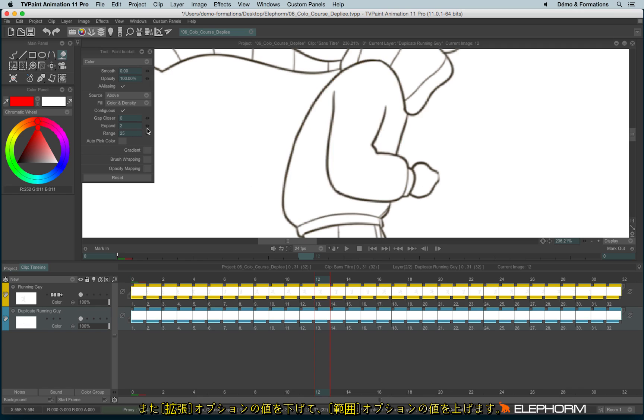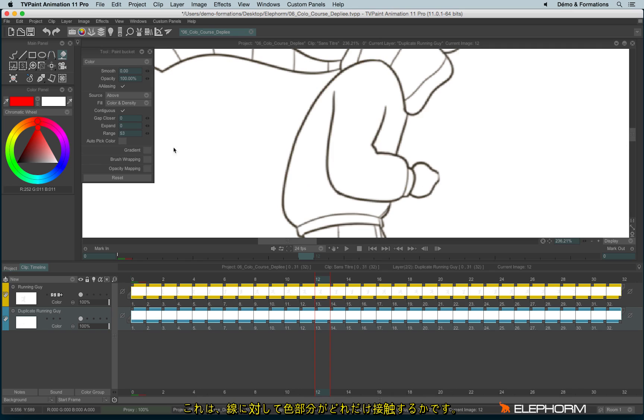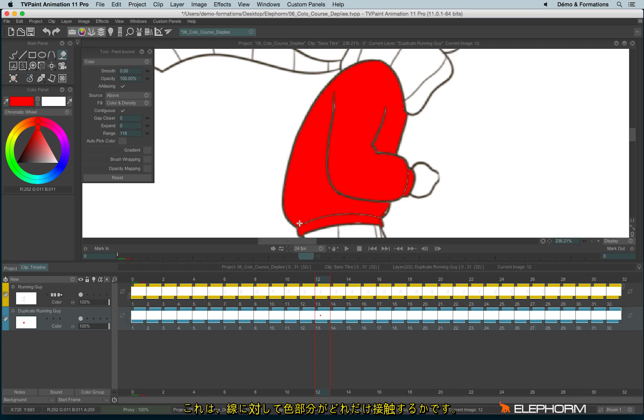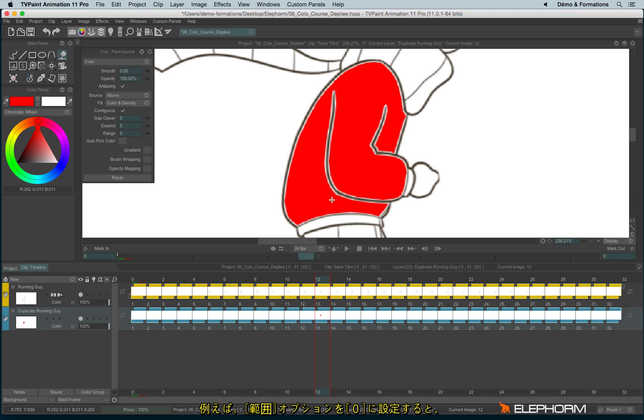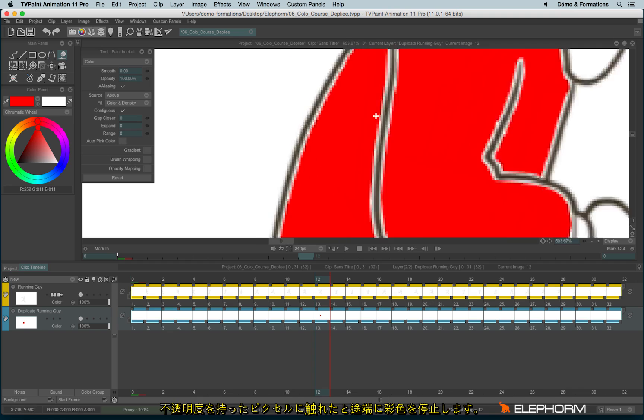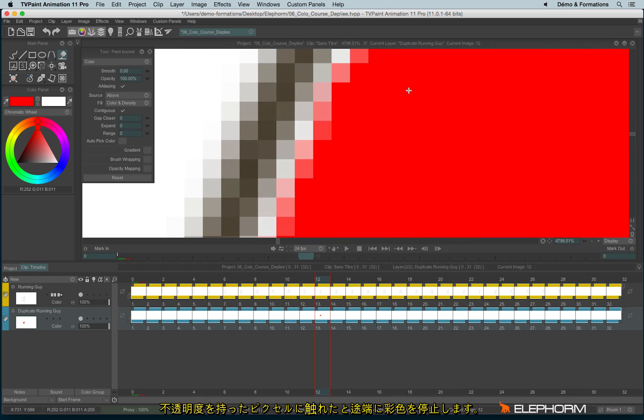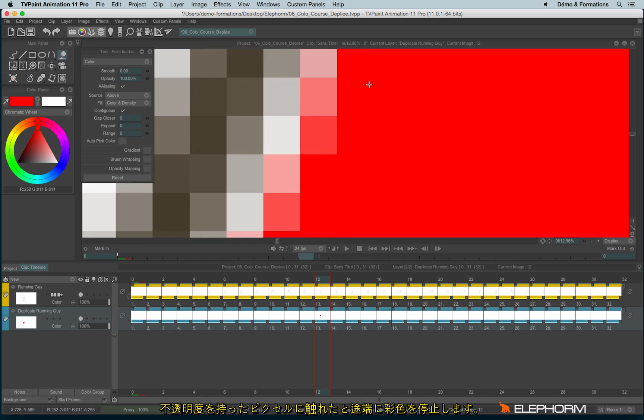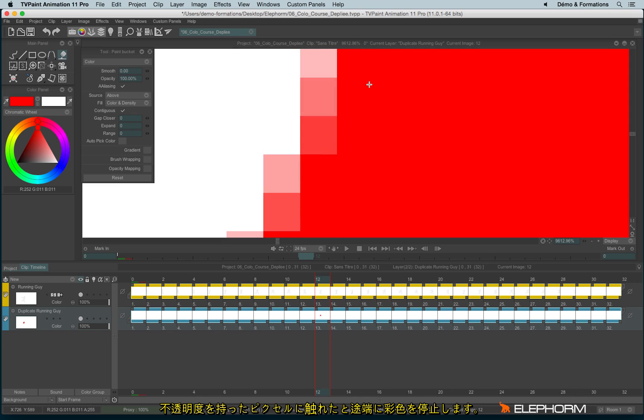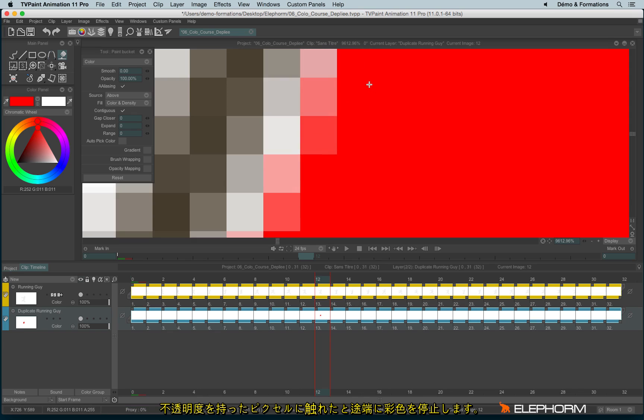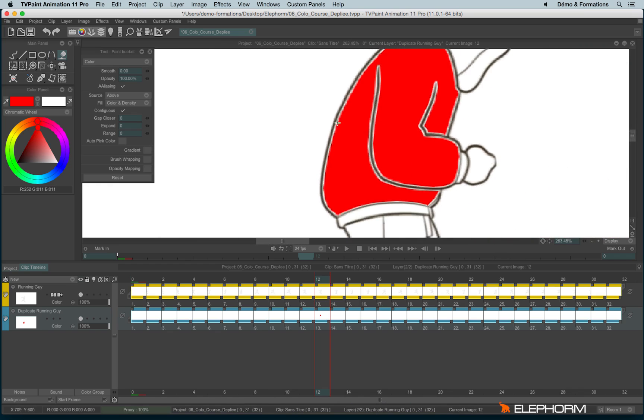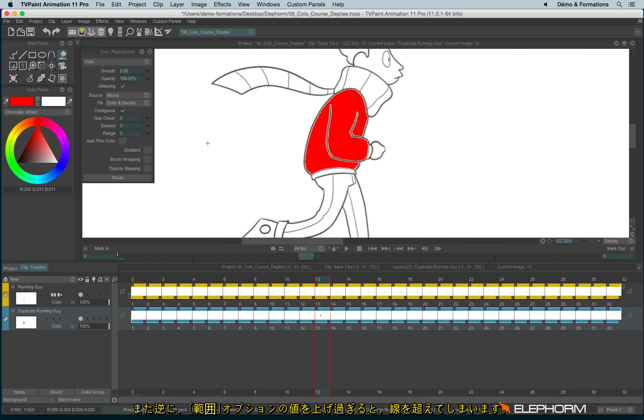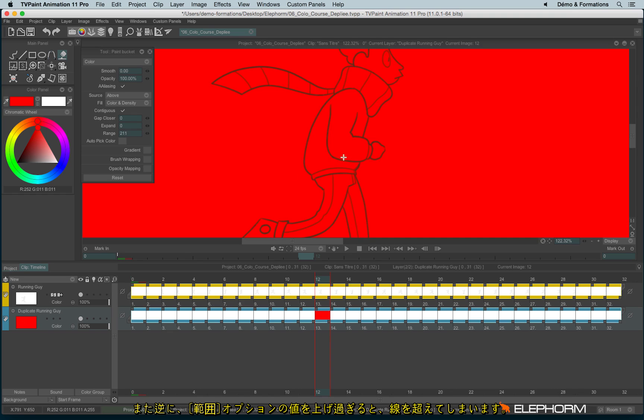We can also lower the Expand and increase the range. The range is the tolerance of the paint bucket. If, for example, I use a very low range, the paint bucket will stop immediately when it detects just a tiny little pixels of opacity. And if I use something too tolerant, then it overflows everything, there's no limits anymore.